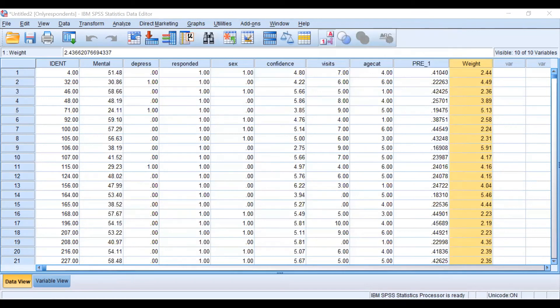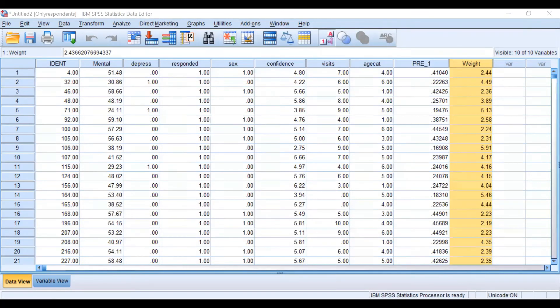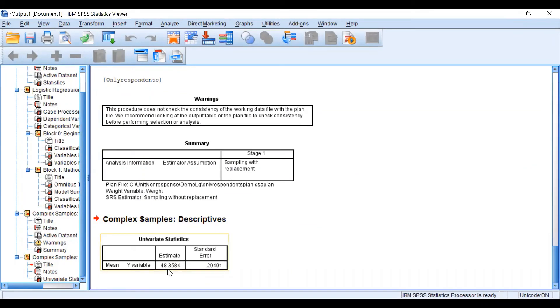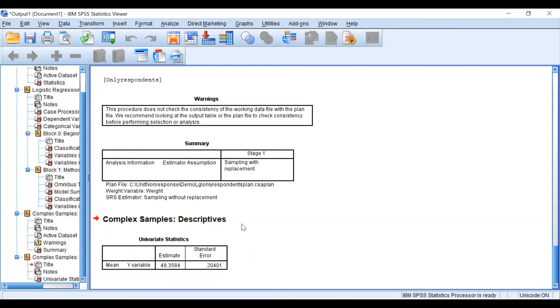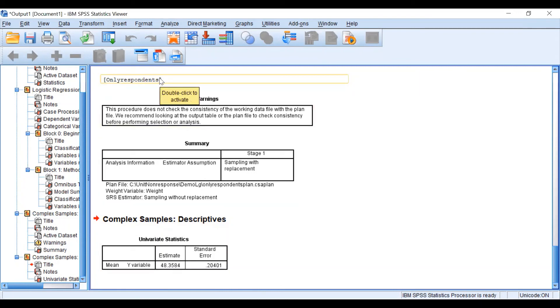As you can see in the results, our variable mental has a mean of 48.35 and a standard error of 0.20. Remember that this analysis was only including the respondents but also including the non-response weights.